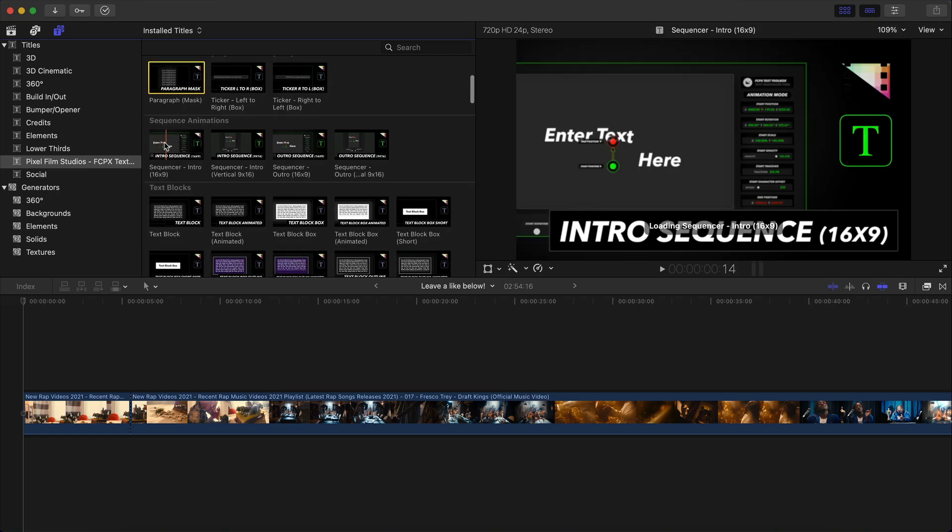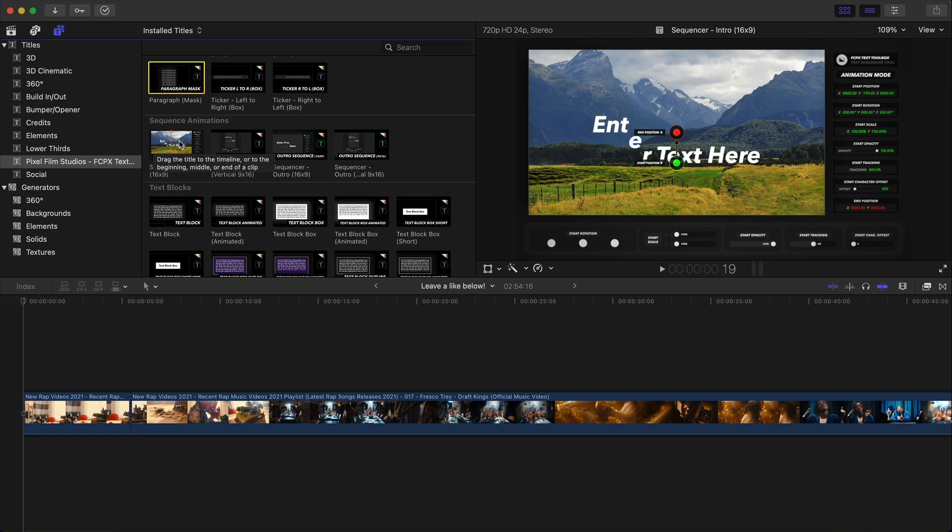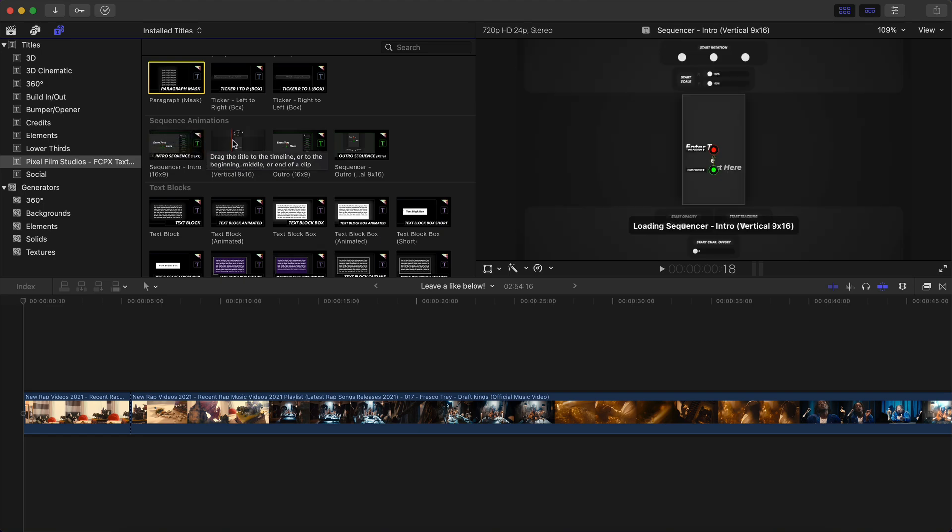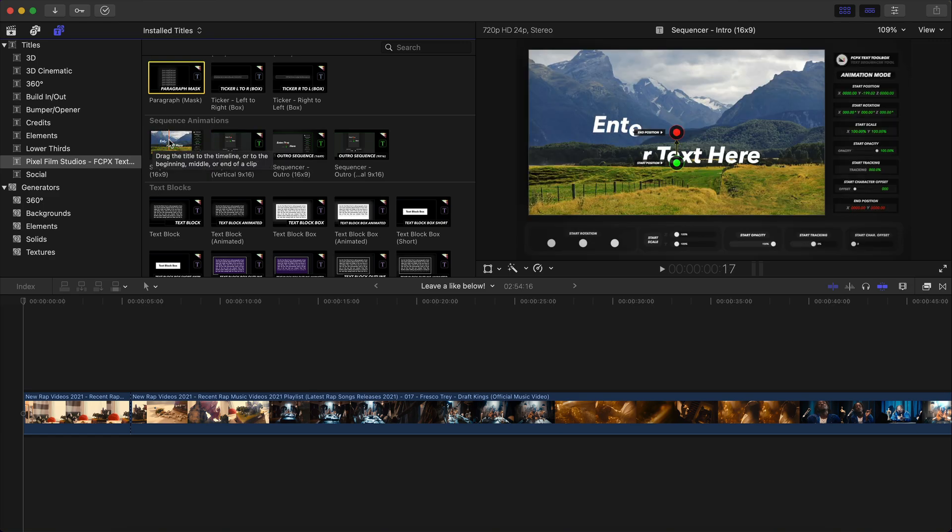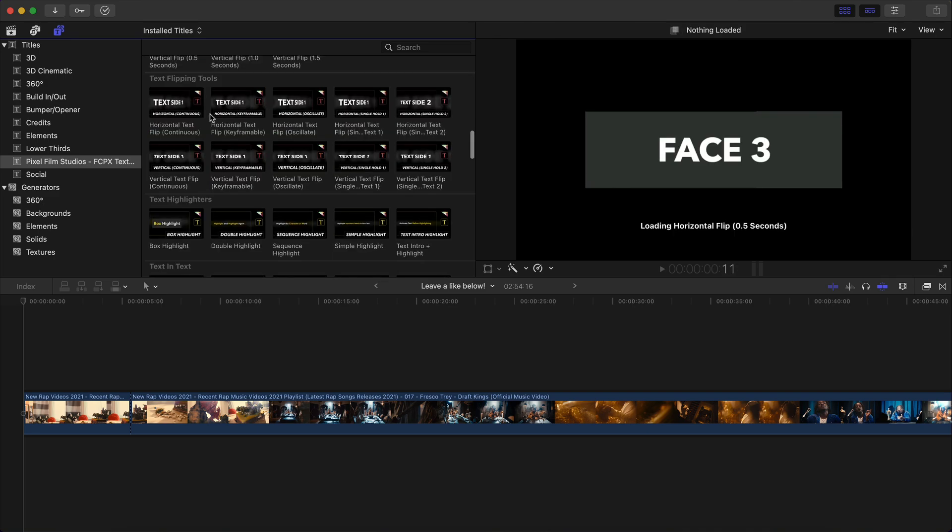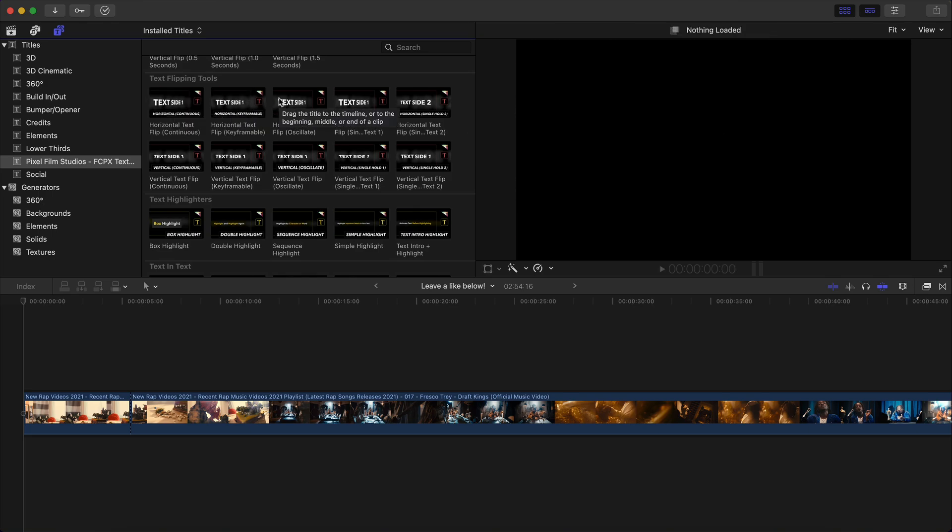You have sequence animations. So these are really cool. So you can have a start and end position. So it animates anywhere you have it on the video. And the cool thing about this is it works in 16 by nine, which is standard video. And then you have vertical mode, which is if you're going to be uploading this for Facebook or Instagram. Here you have text flipping tools. So these are really cool. So these actually flip.